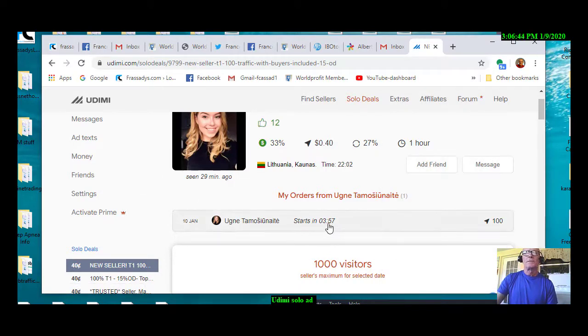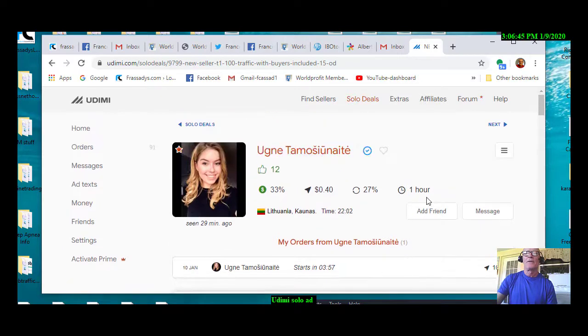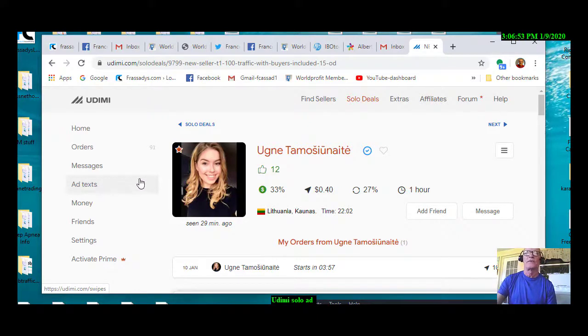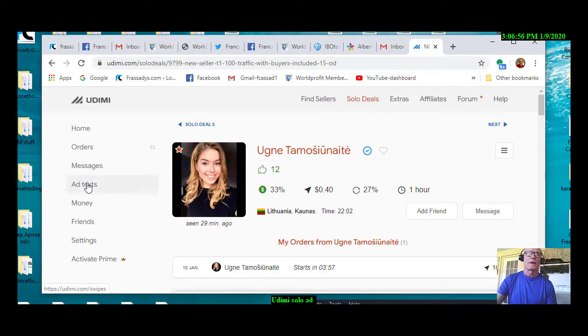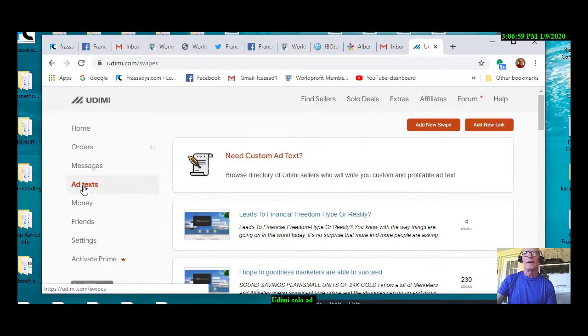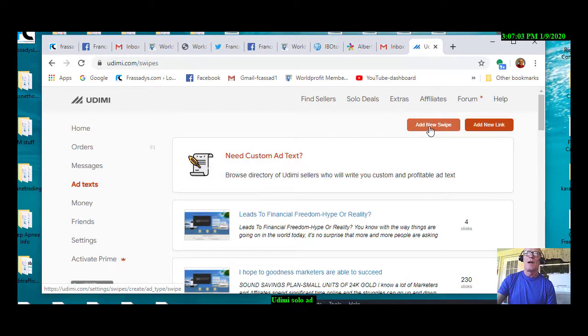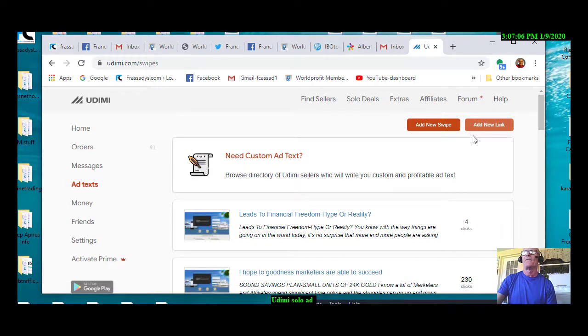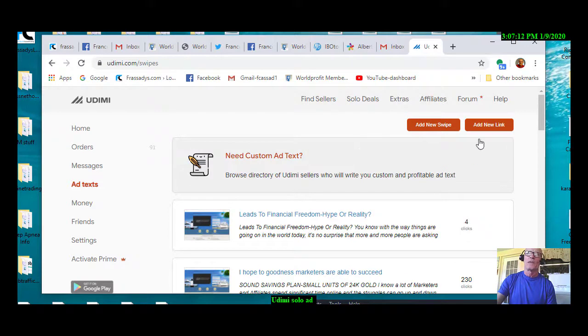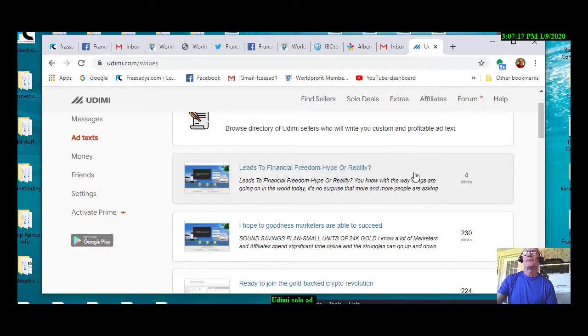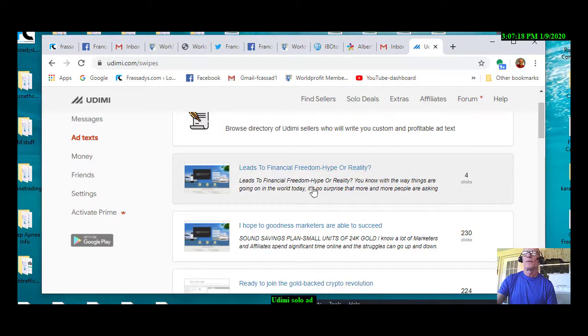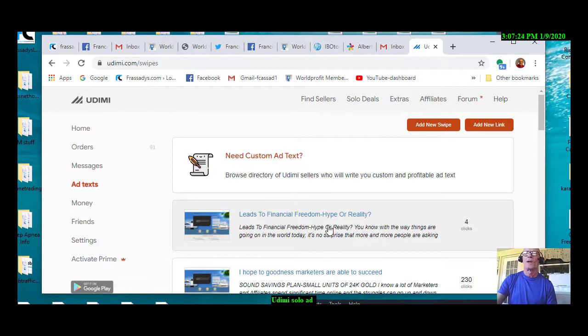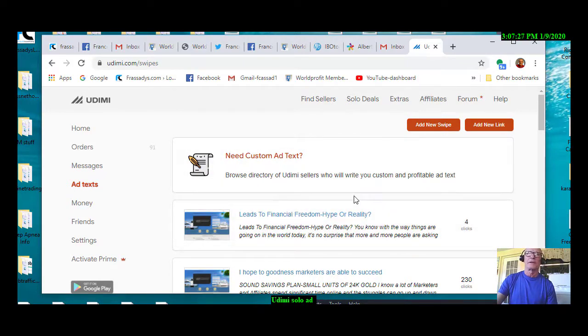You want to make sure that you have your ad texts in place and ready to go. And that's very simple. You just basically click add text. Oh, let's go ahead and do that. Click add text. And add a new swipe. You can also add a new link. And the vendors will install the email for you if you add a new link. But, what I like to do, I like to add my own swipe.